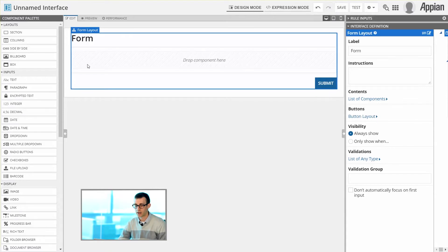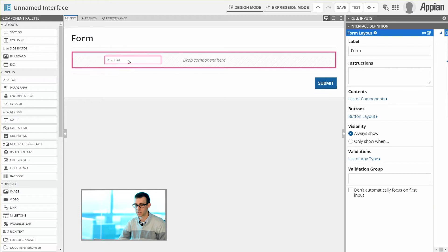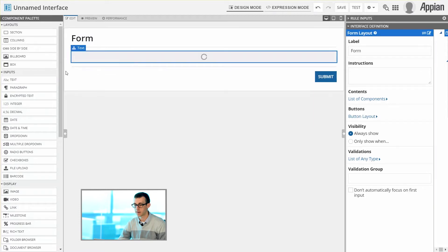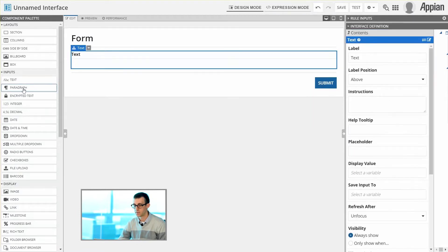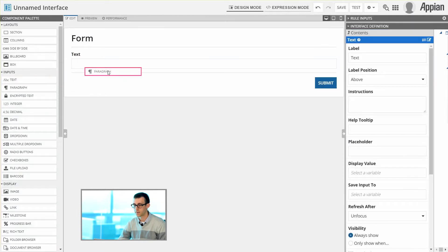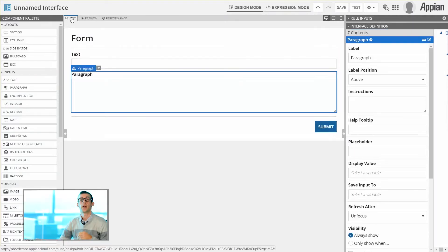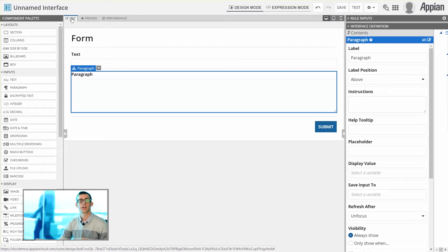I can also add in other components if necessary by simply dragging and dropping them directly into the canvas. Now, within the canvas, there are also a couple of different tabs that allow you to see different kinds of information.